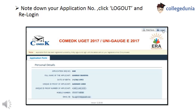After the submission of the registration form, you will get a unique application number. Note down your application number and click on the Logout button.